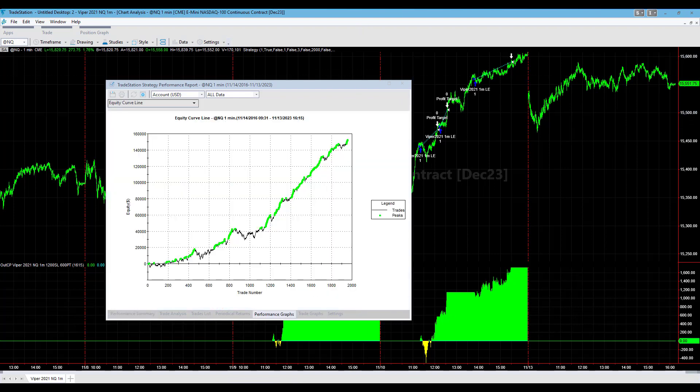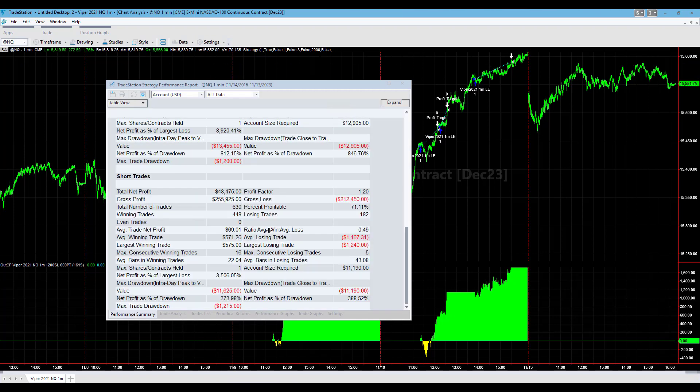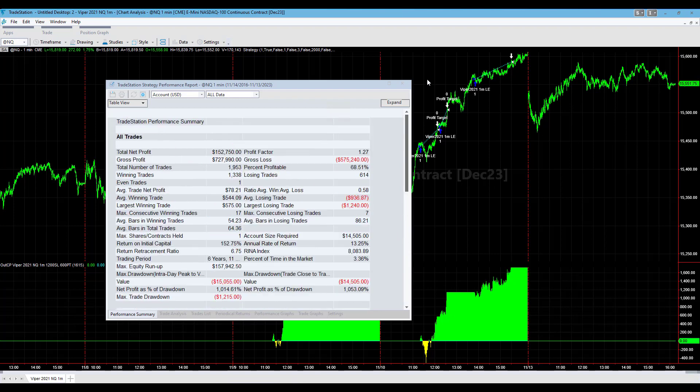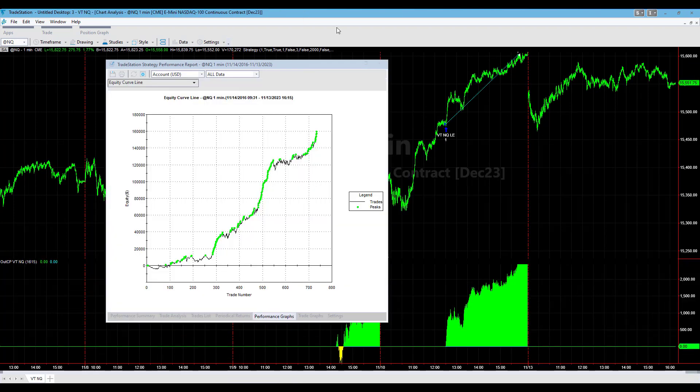Another strategy that's really standing out as I go through some of my trading systems is the VTNQ trading system. This is the VTNQ trading system going back seven years from November 13th. Both of these are seven-year performance summaries going back to the end of 2016 with $25 round turn slippage and commission.